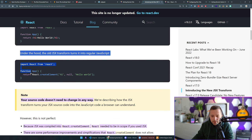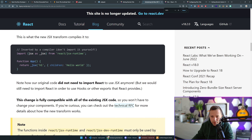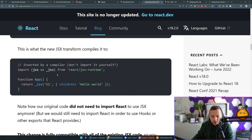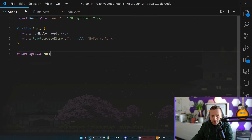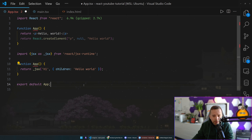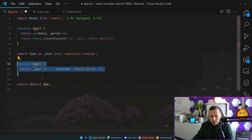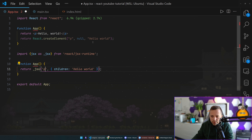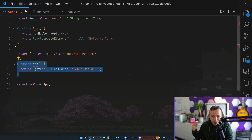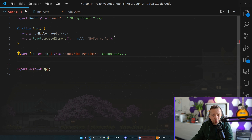You can still use the createElement API, but there's also a newer JSX transformer. Essentially what the compiler does now is use 'jsx' from 'react/jsx-runtime' — it's still ugly compared to JSX syntax. JSX is enabled in modern React applications by default, and keep in mind you will most likely never in your career see the raw createElement syntax, and you'll never want to use it. It's just good to know why these files have a .jsx extension.